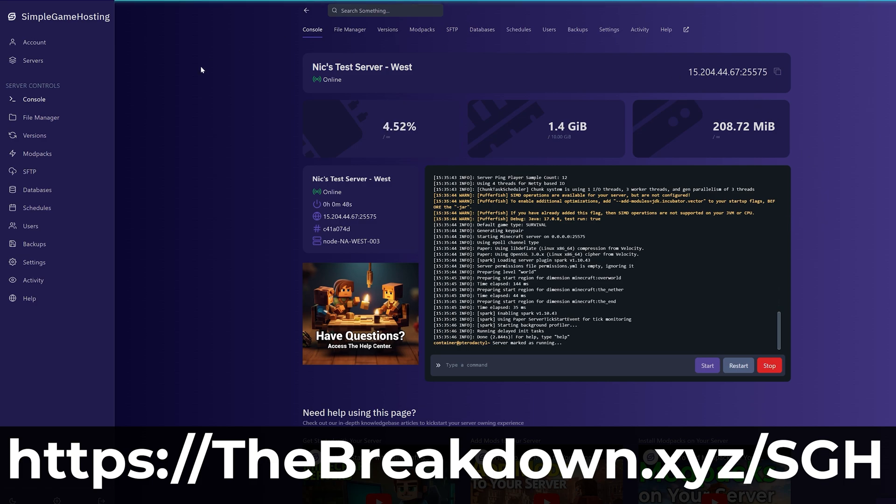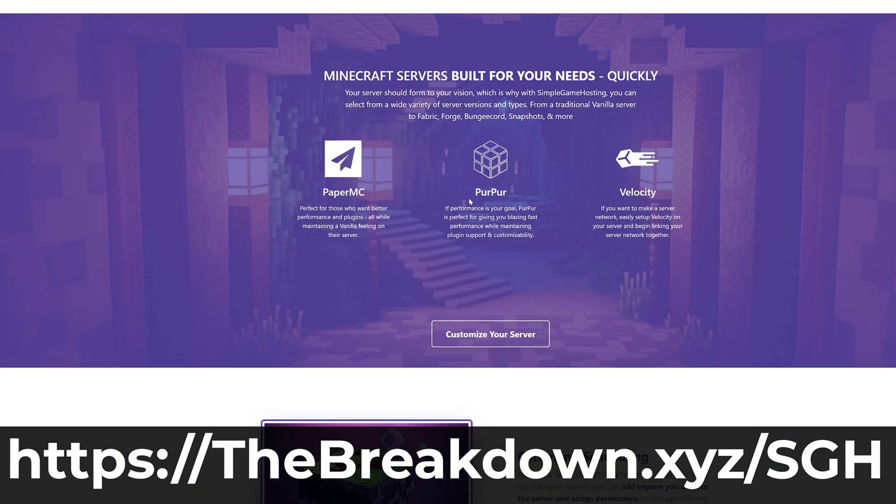So go check out Simple Game Hosting at the first link in the description down below, thebreakdown.xyz/sgh, to start your very own Minecraft server on Bedrock or Java Edition the simple way.